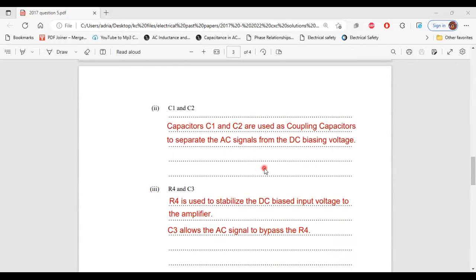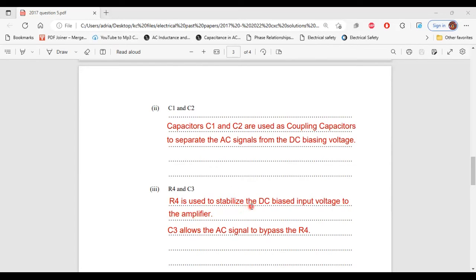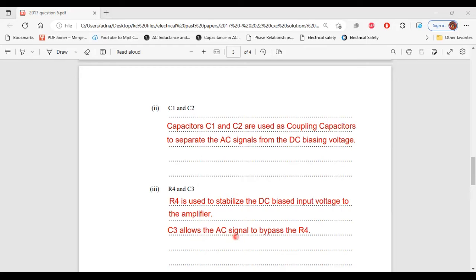Part 3, it says R4 and C3. R4 is used to stabilize the DC bias input voltage to the amplifier, while C3 allows the AC signal to bypass R4. That's it for part 3 of B.